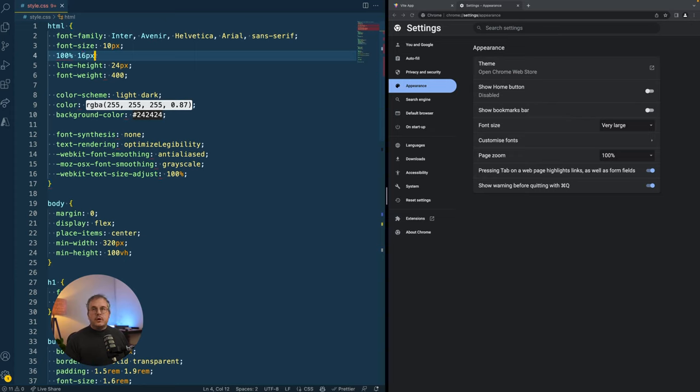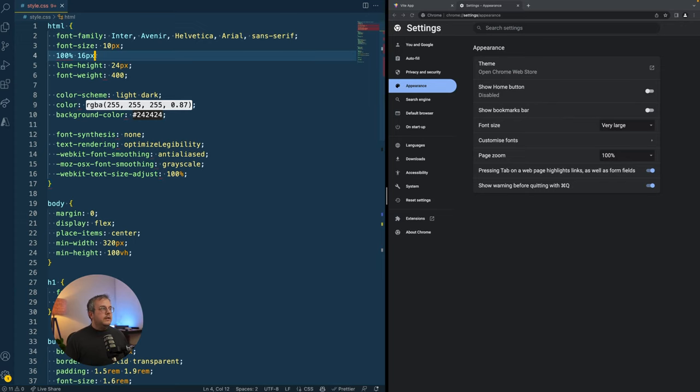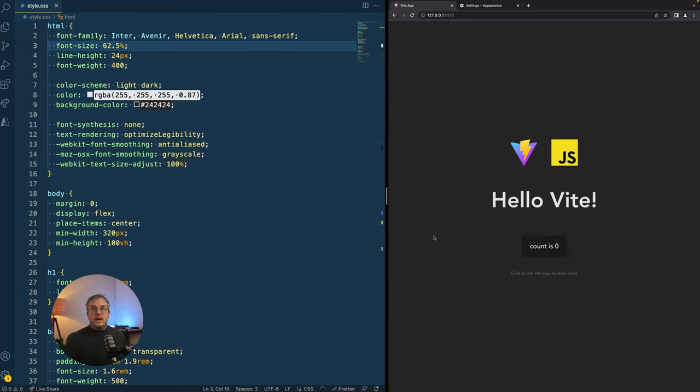So it actually means that 100% would equal 16 pixels. So if you want to use 10 pixels as your base font size, simply because it makes the calculations a lot easier, then you would make your font size 62.5%. And if we now go back to our website, we see that everything suddenly became bigger.